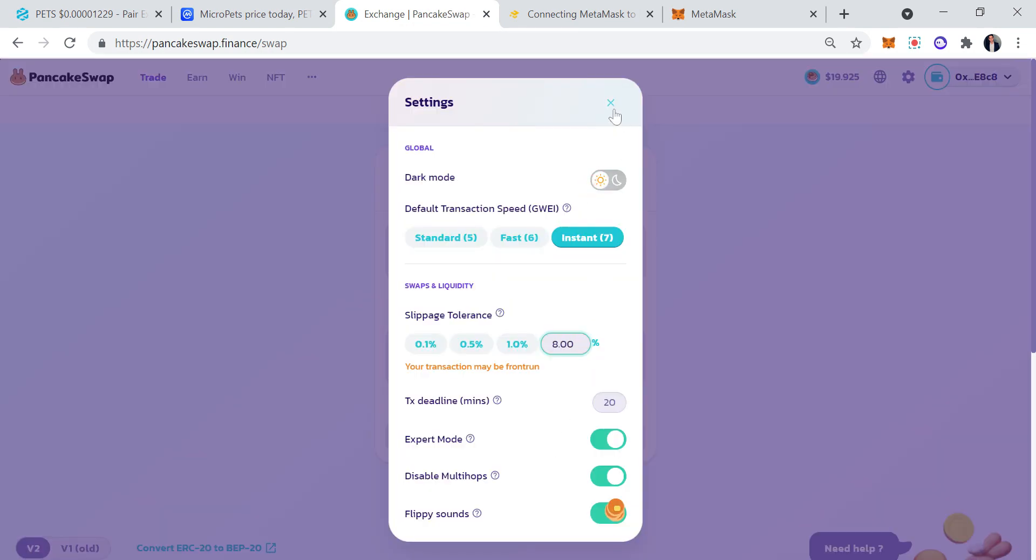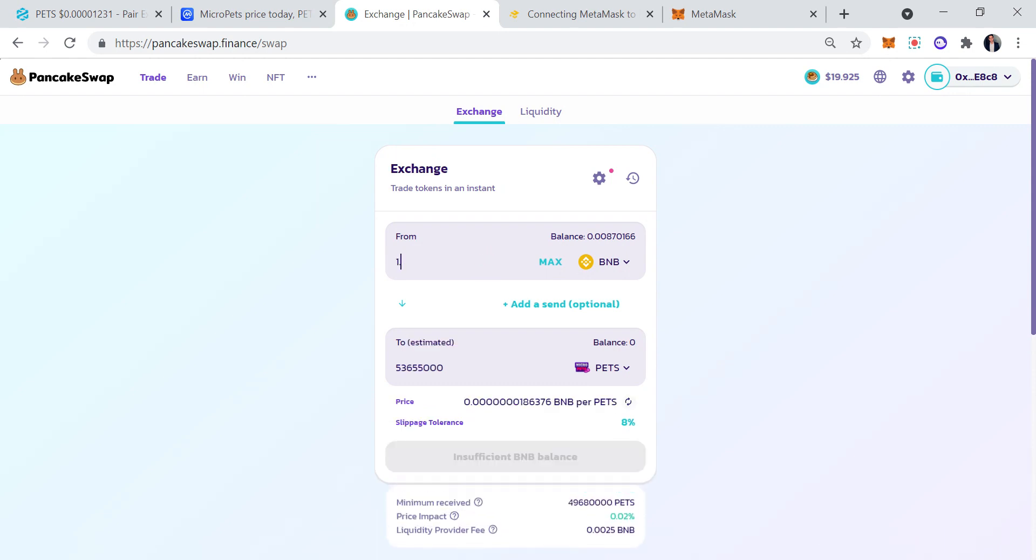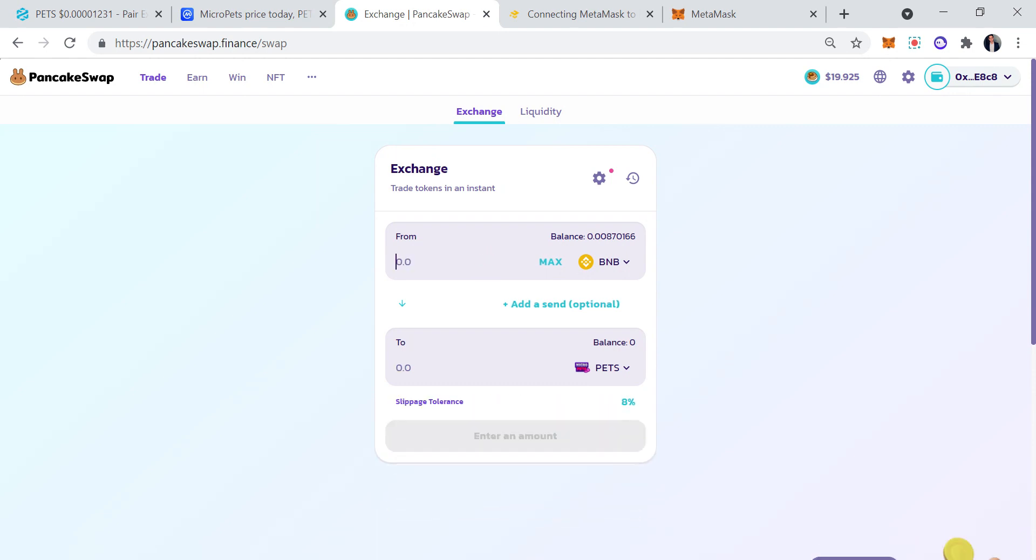Once you paste it, you're going to add it. You're going to want to go here on the wheel, set your slippage to 8%. Once you set your slippage to 8%, you want to hit max—1 BNB, 2 BNB, whatever, however many MicroPets you want. You're going to hit enter amount, and you're going to hit enable and then swap. Once you swap, you have your MicroPets.